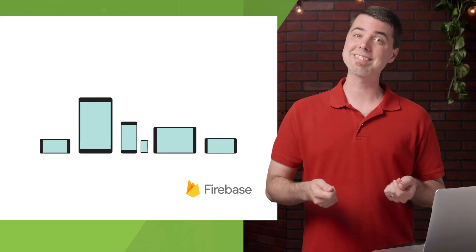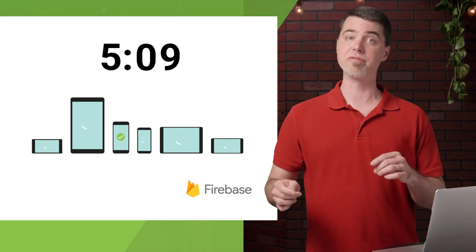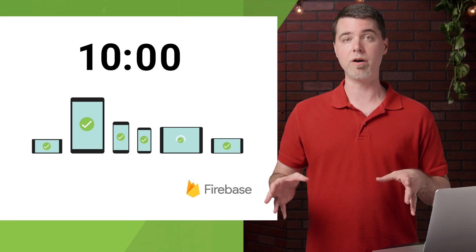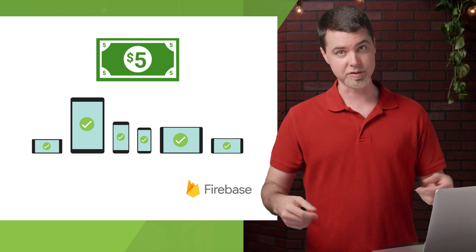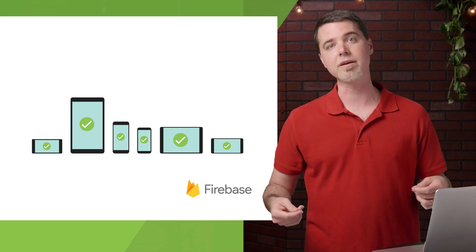Or if you have six distinct device configurations that each run for 10 minutes, that's also a total of one hour for $5. The math is pretty easy, so you get the idea.